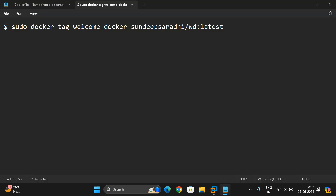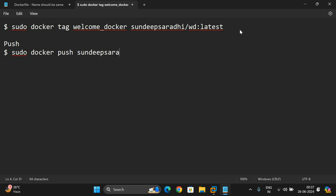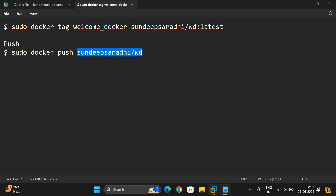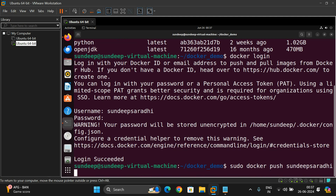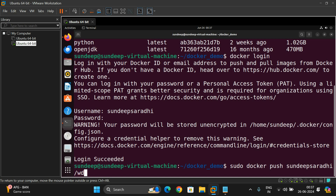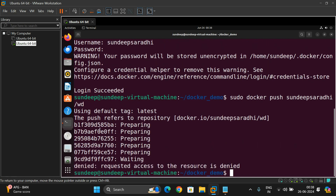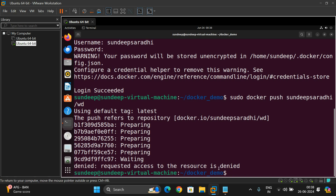For pushing, the command is: sudo docker push [repository-name]/wd. We execute: sudo docker push sandeep-saradi/wd. But we get an error: 'push refers to repository — requested access to the resources denied.' Let's figure out what the problem is.